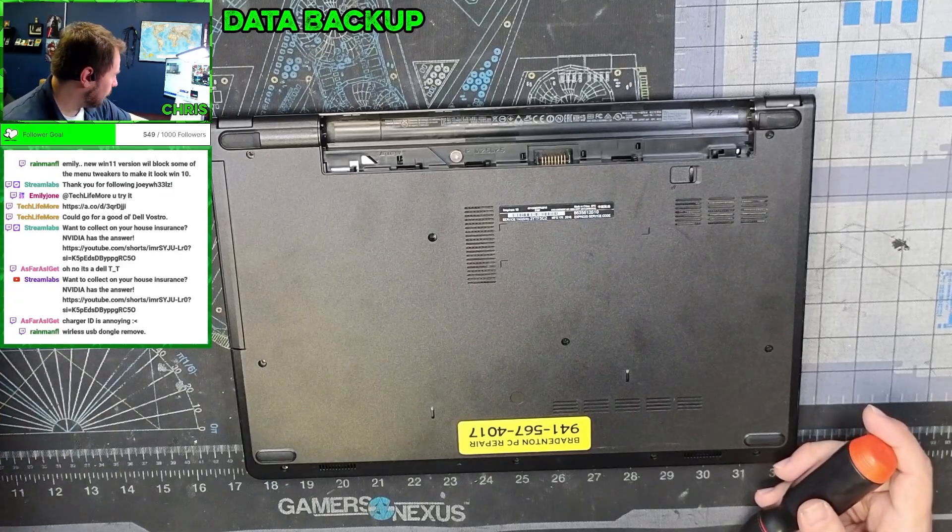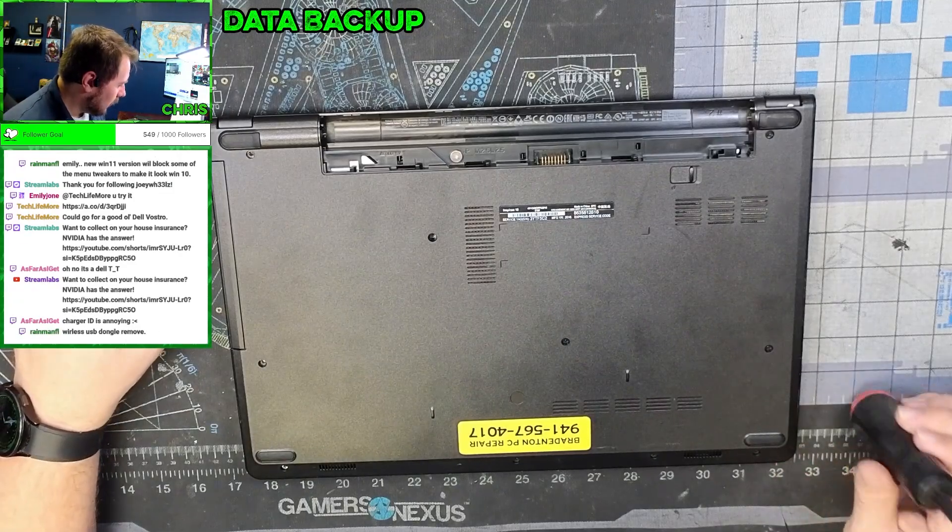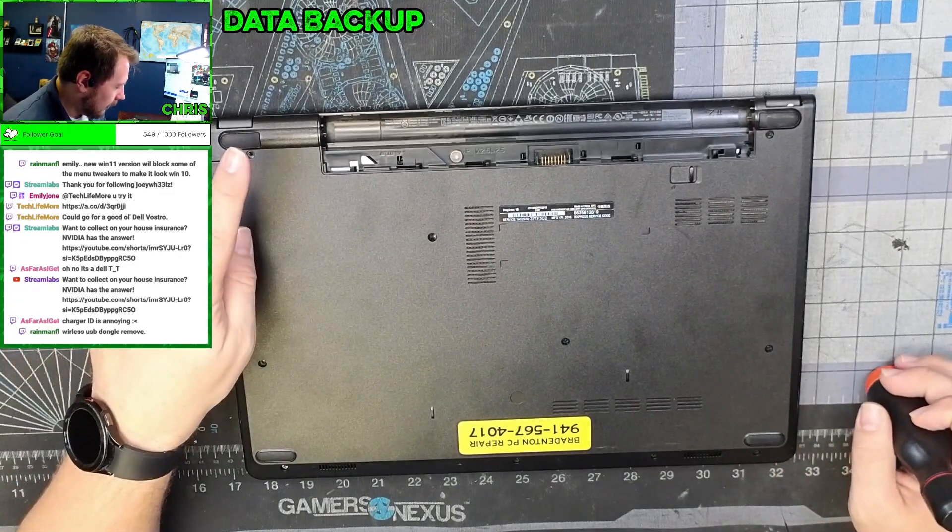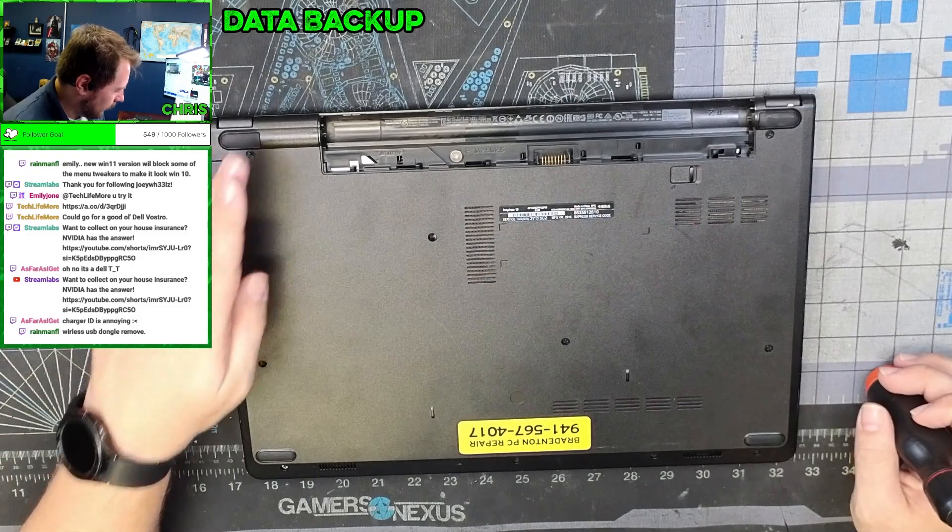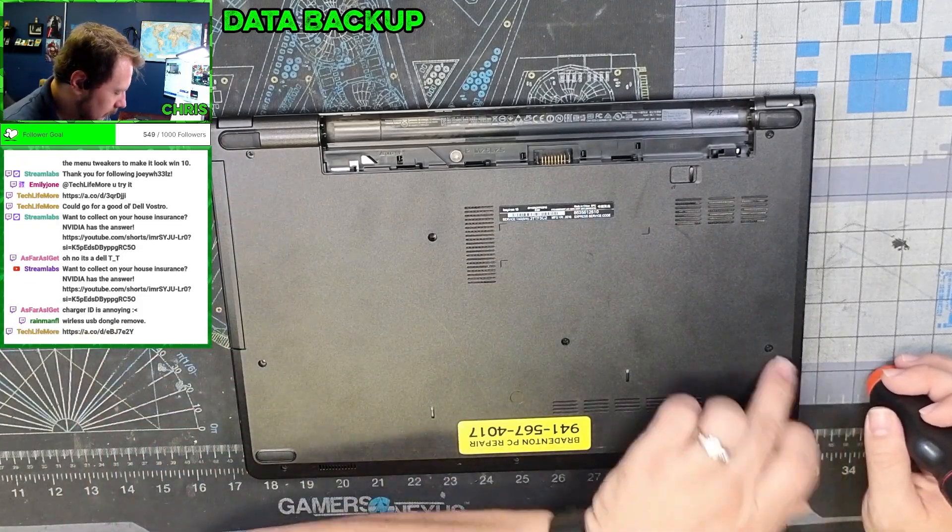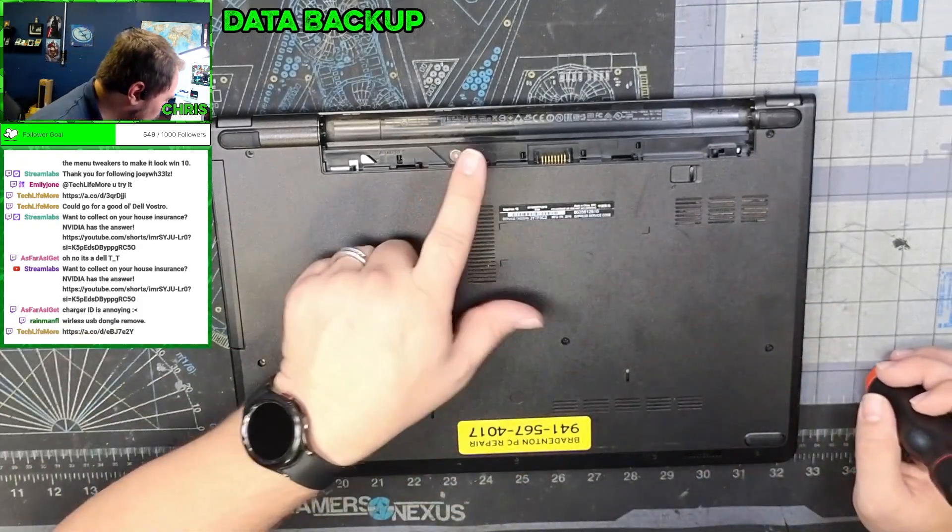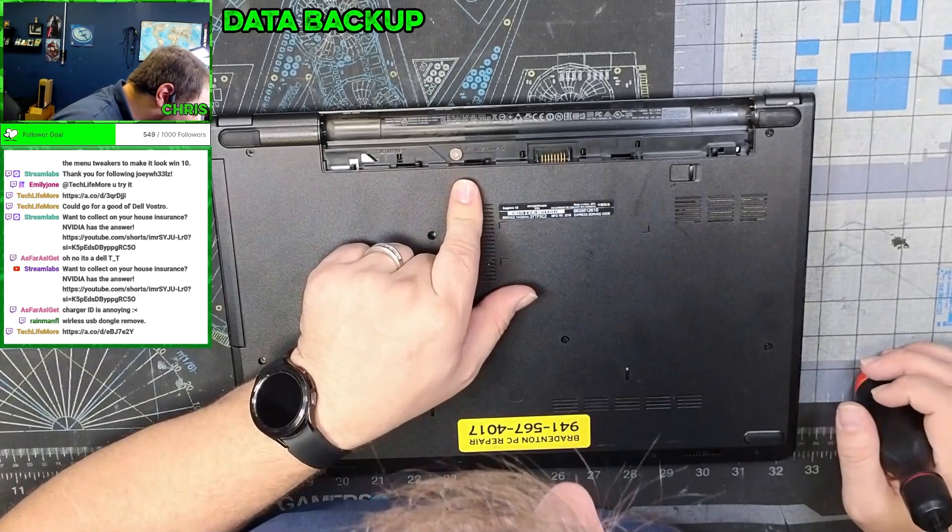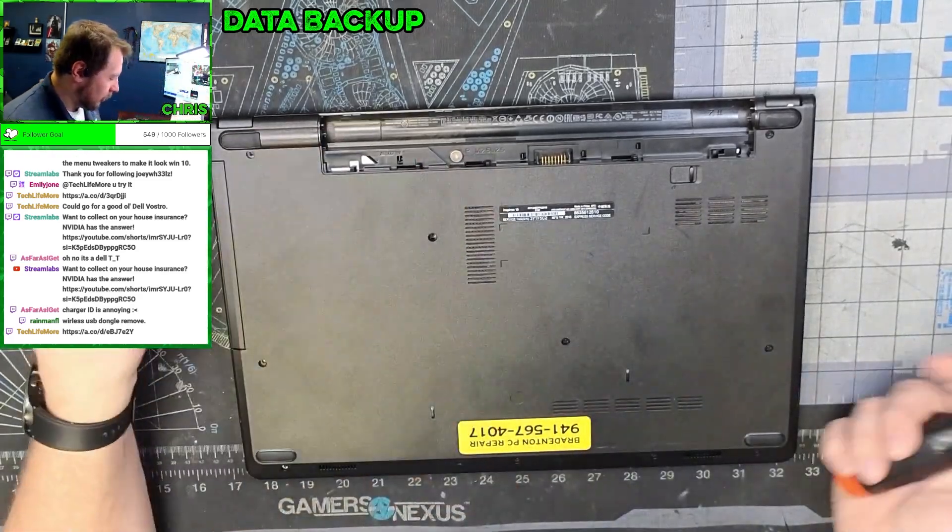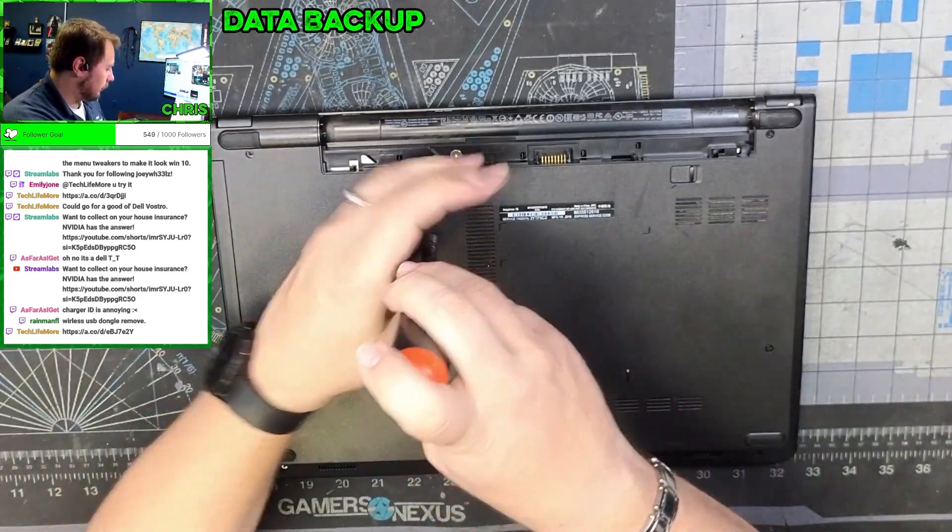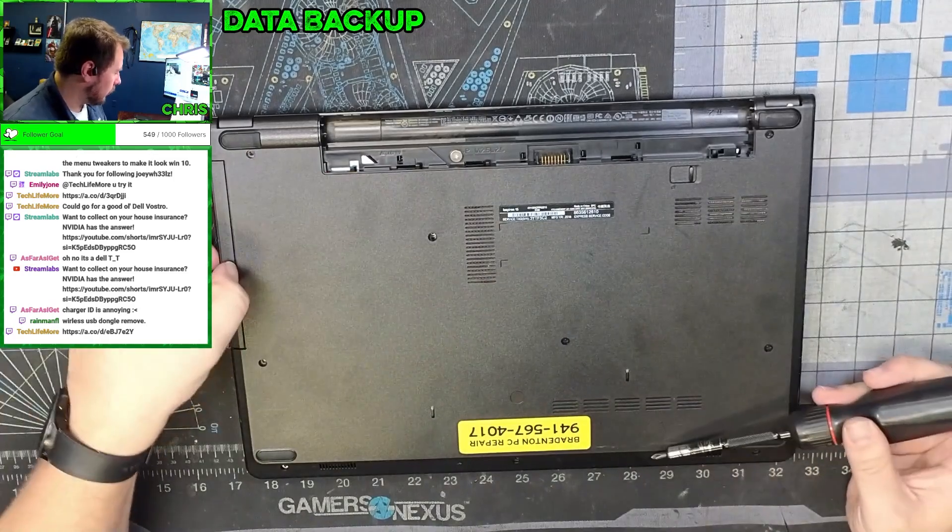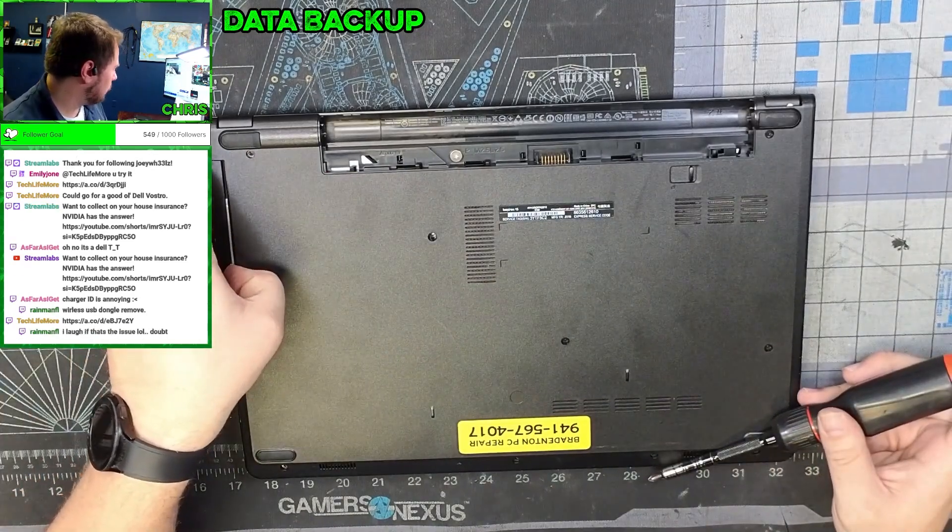And yes, charger ID is annoying. So we have on the bottom one, two, three, four, five, six, seven, eight, nine, ten, eleven screws and the keyboard comes off. Make sure you don't put the wrong screws in the wrong place.